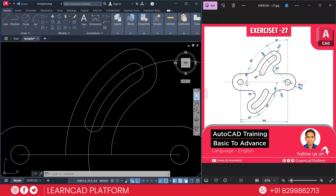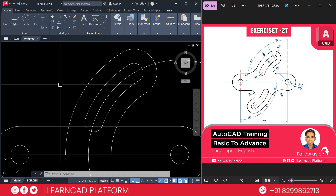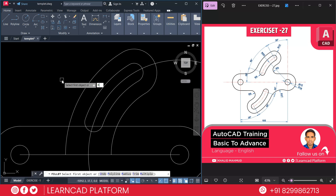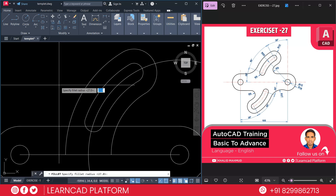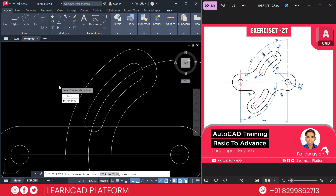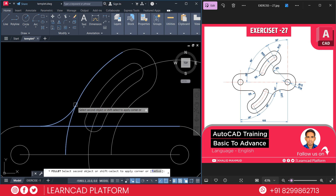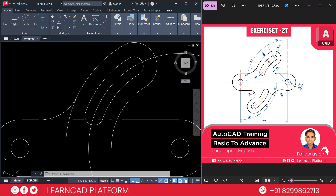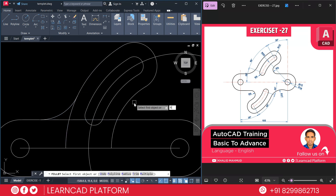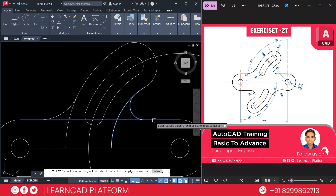As you see in this image, now here is a curve and also here a curve. This curve radius will be 9 and this curve radius will be 27. So F for fillet, R for radius, and radius will be 27, Enter. T for trim — choose no trim. First this line to this circle. Now F for fillet, R for radius, and radius will be 9, Enter. First this circle to this line.